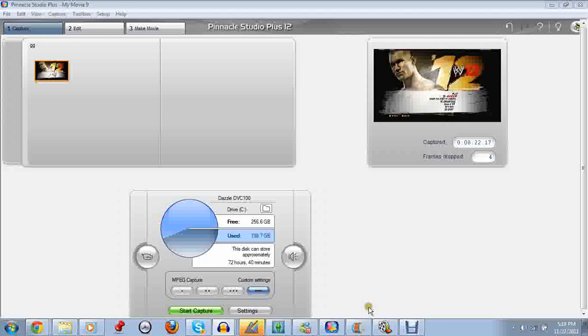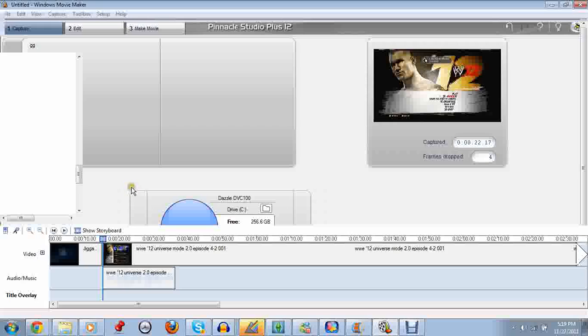So basically what I do with the commentary: I either use Pinnacle's or I usually use Windows Movie Maker to put in my commentaries by editing using Pinnacle Studios.